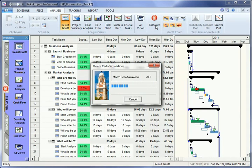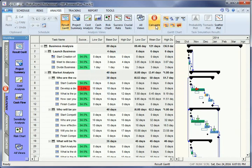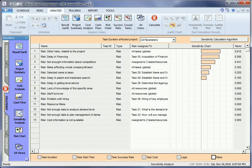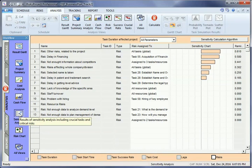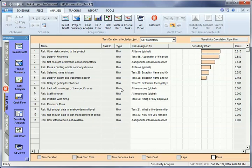Risky Project Sensitivity View demonstrates how various task parameters affect different project parameters. At the bottom, you can select your task parameters such as start time and task duration.